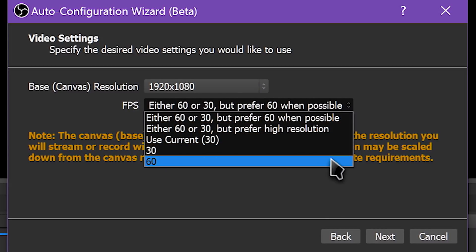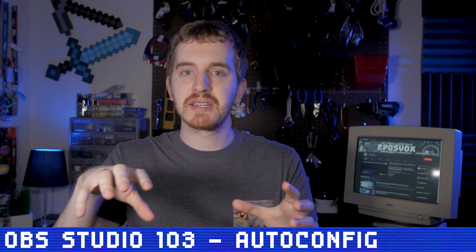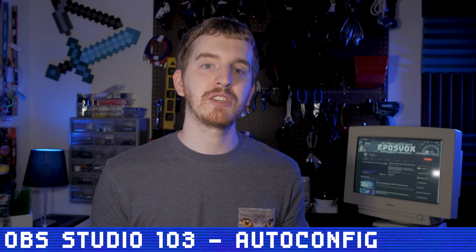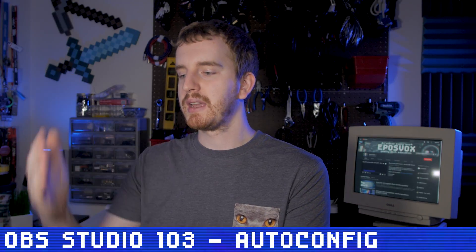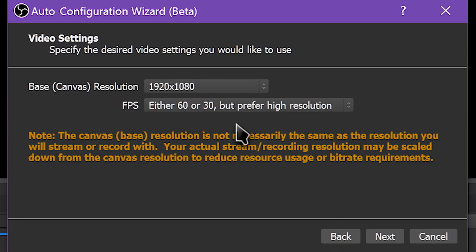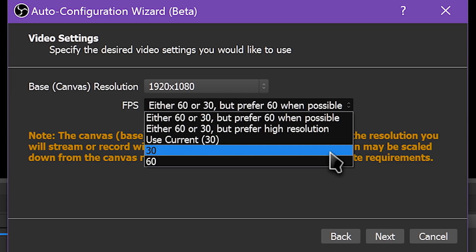For Video Settings, you have the same options as before — you get to choose your resolution and frame rate. Note that this doesn't necessarily mean the resolution you're recording to, but more what resolution your game runs at. For FPS, you can choose a hard selection of 24, 30, 60, and so on, or choose to prefer 60 FPS over a higher resolution, or prefer the higher resolution over a higher frame rate. While for streaming you'd typically choose 'prefer 60 when possible,' for recording you might want to choose 'prefer high resolution' instead, which will prioritize 1080p over 60 FPS.